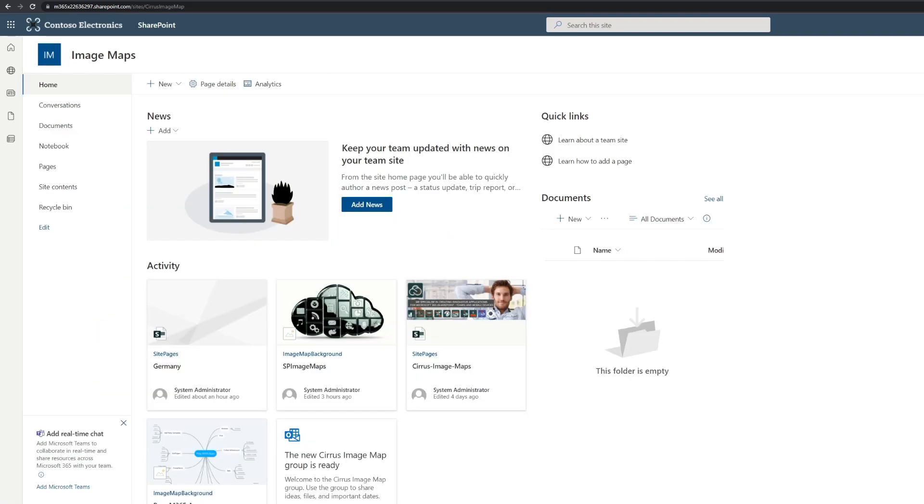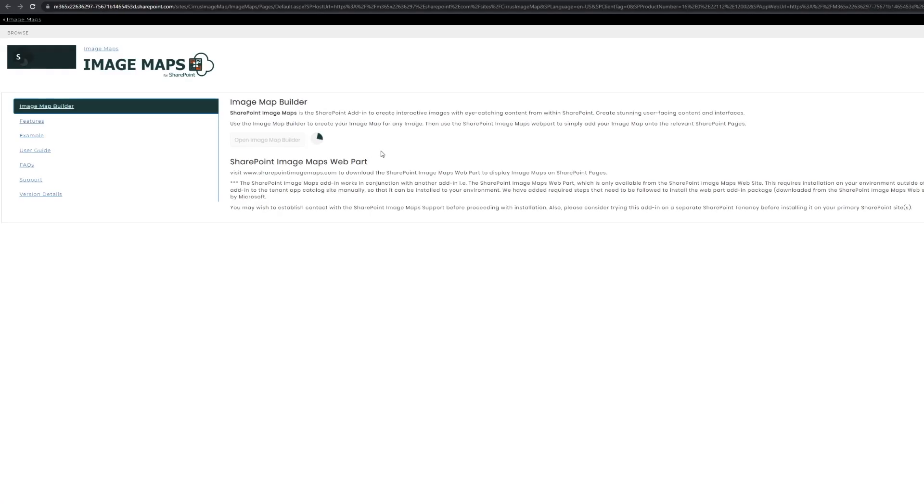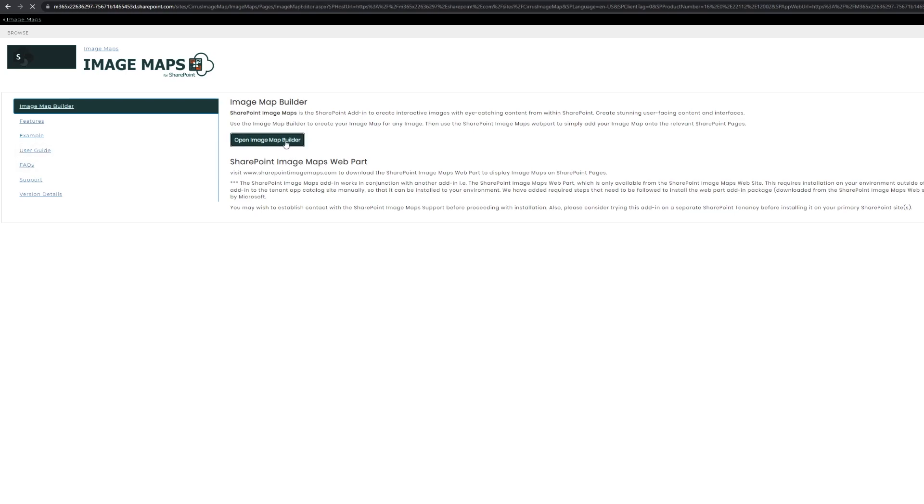Let me show you now the most important features and capabilities of this image map software by using a default image map by the company. I'm going to show you how you can add an image. And here we go into the site contents where we find our image maps builder, the app. You can also see links to the port, FAQs, user guide, and examples. And here I'm going to open the image map builder.